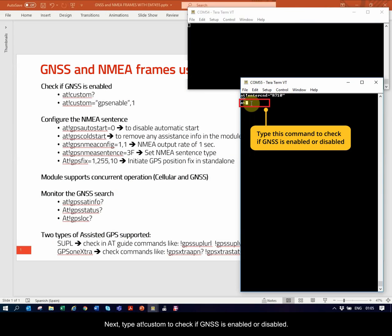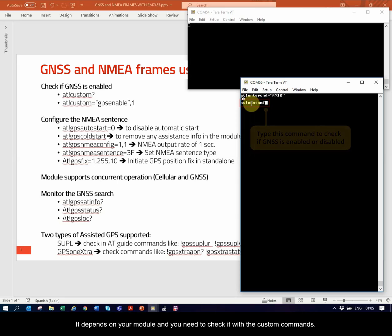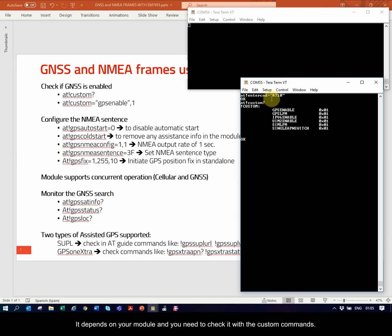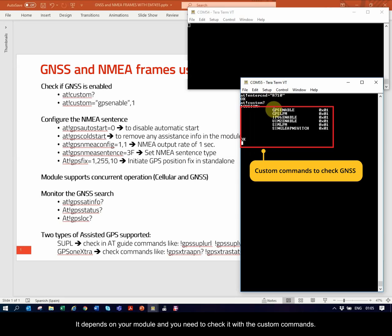Next, type AT!Custom to check if GNSS is enabled or disabled. It depends on your module, and you will need to check it with the custom commands.